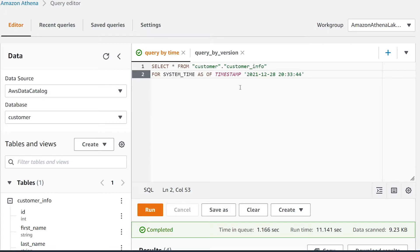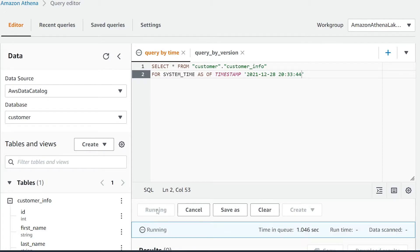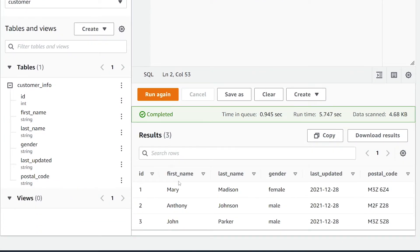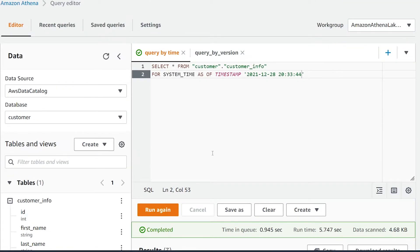We give this a run. As you can see, I'm only getting three records back instead of four. Great, so we've successfully queried our data in the past.